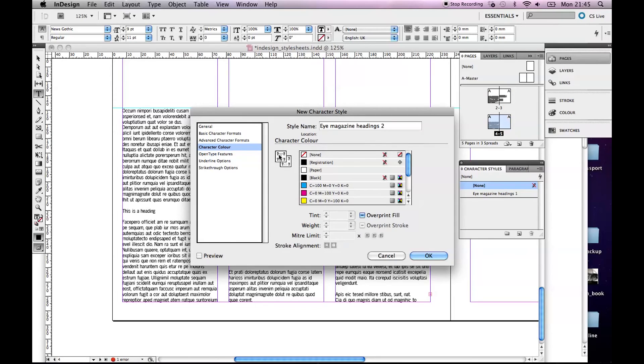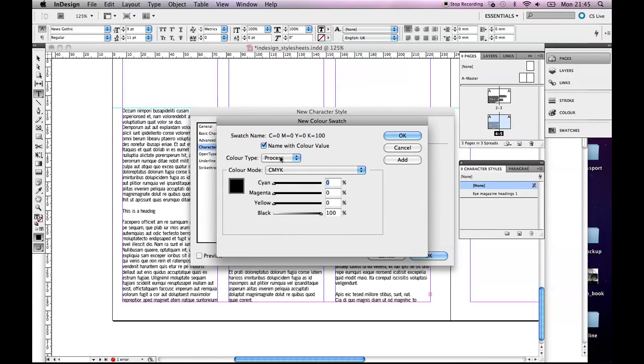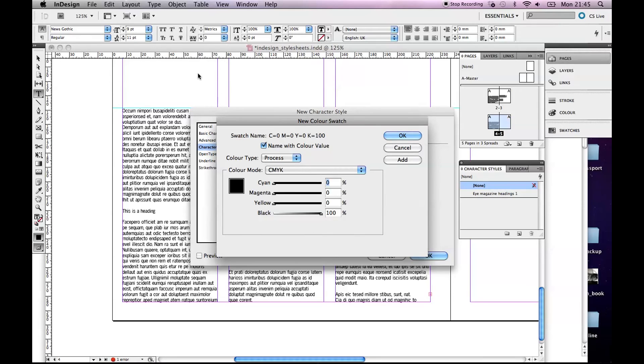So again you might decide you might eyedropper a color. Let's say there's a photograph up here and it has some lovely color, and you might eyedropper that color and get the CMYK values and maybe match the headings to a color that's in the photograph. And you would just put those values in here.